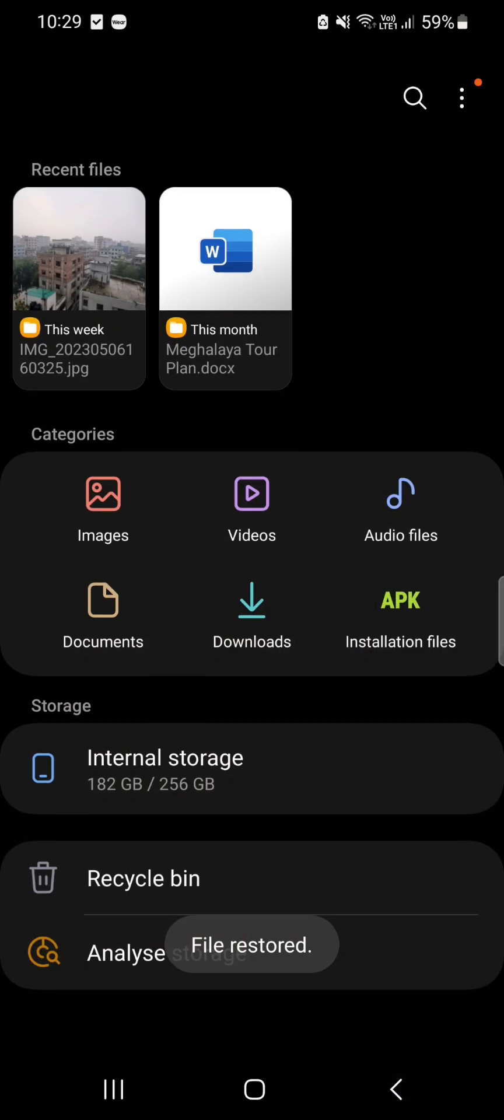Here it is. This is how easy the restoration process of a photo or video on a Samsung device is.